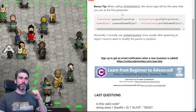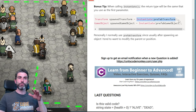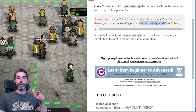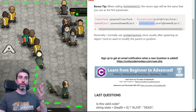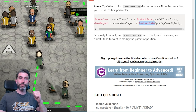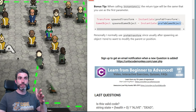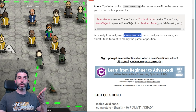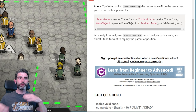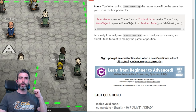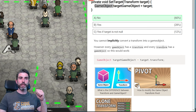As a bonus tip, when calling Instantiate, the return type will be the same type you use as the first parameter. If you call Instantiate on a prefab of type Transform, it will spawn a Transform. If you call it on a prefab of type GameObject, it will return a GameObject. You can also use a custom script — for example, put in a prefab enemy reference of type Enemy, and it will instantiate that prefab and give you the reference of type Enemy. Personally I prefer to use Transform just because after spawning I usually want to modify the position or parent.